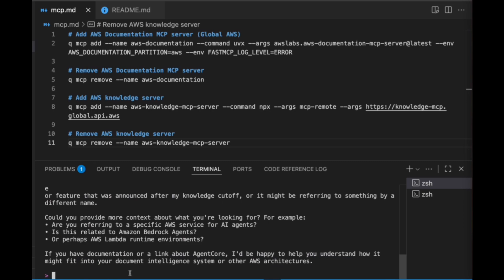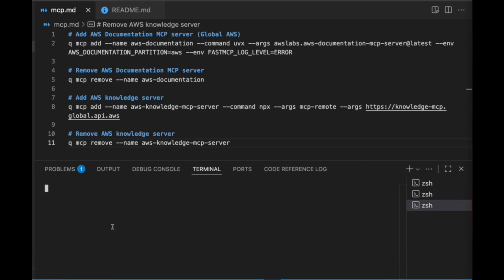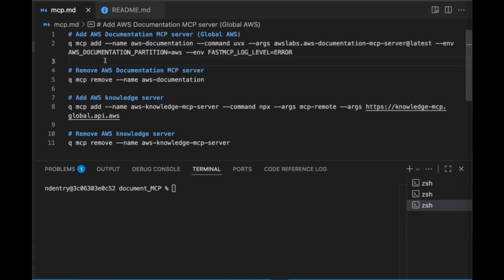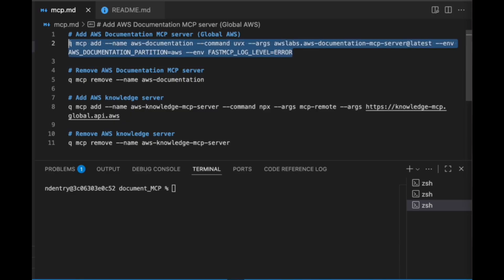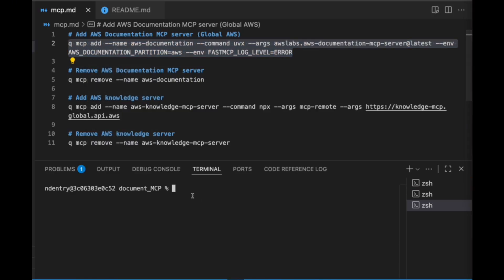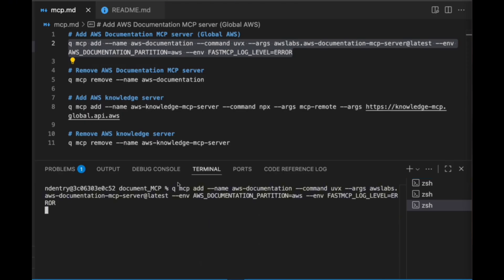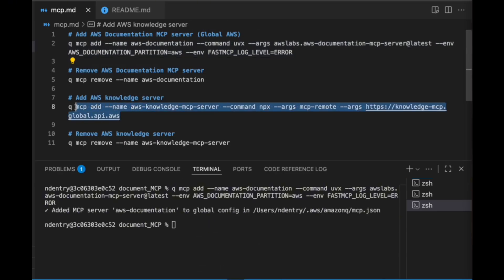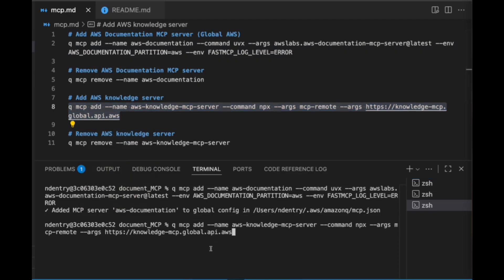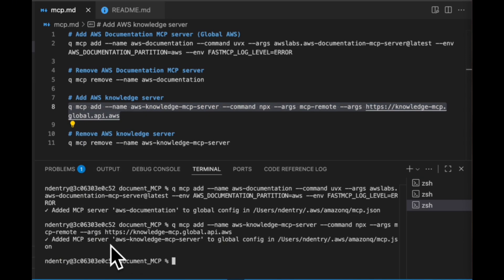Go ahead and open up a new terminal and actually install these MCP servers so that we can talk to Q Chat about this new service. When you're installing MCP servers, you do want to use the Q command line tool, which is what you see here. This particular command is going to have everything that you need for the knowledge MCP server. I'm also going to copy this command for the other MCP server and go ahead and install that. And looks like they're both added successfully.